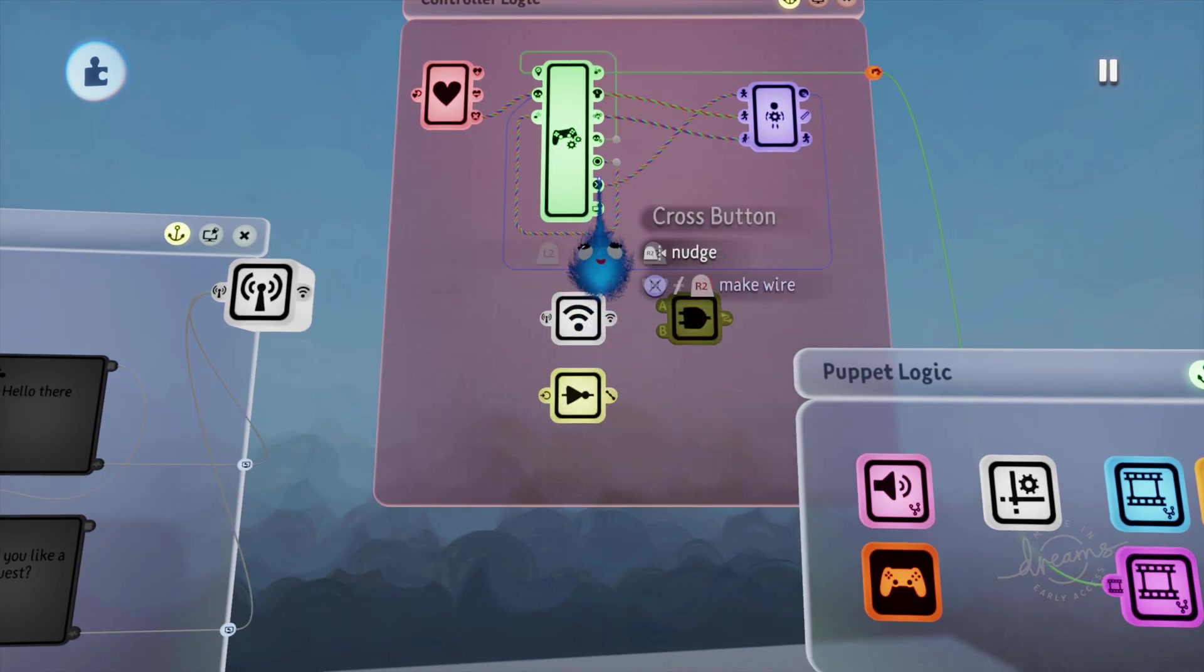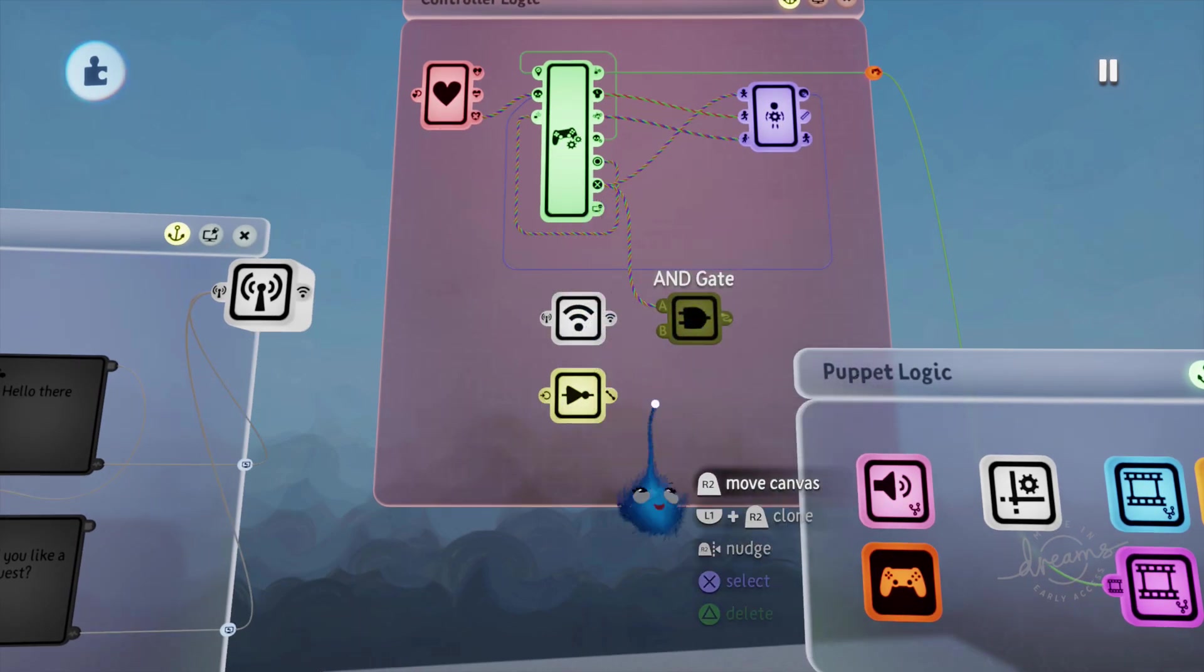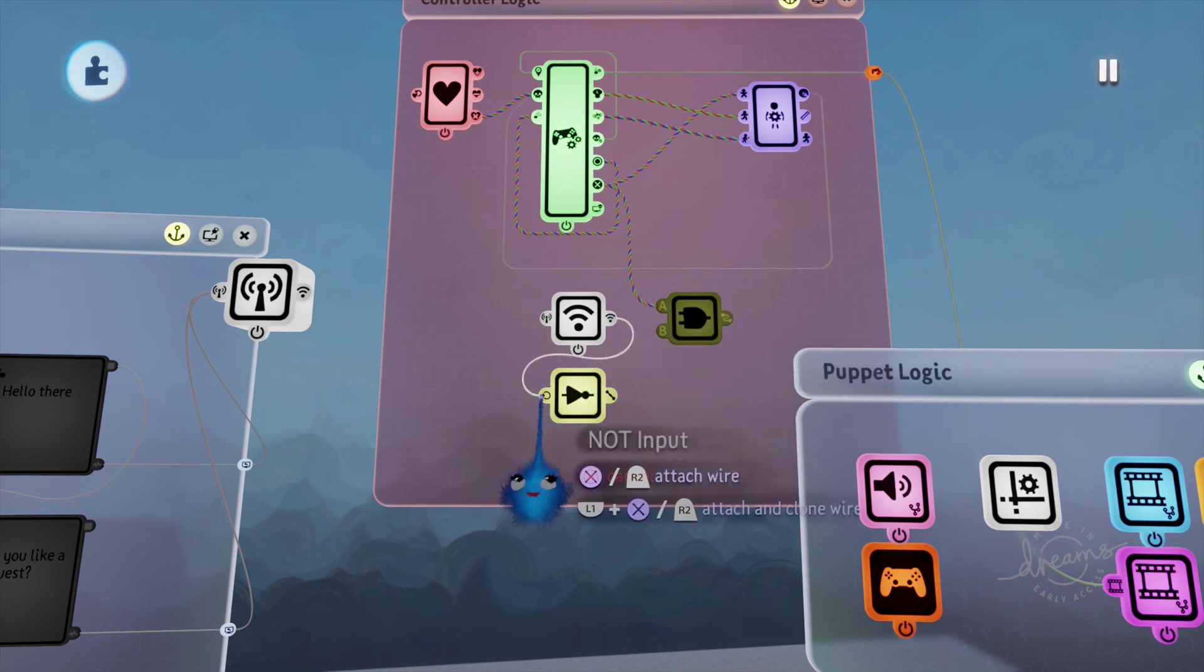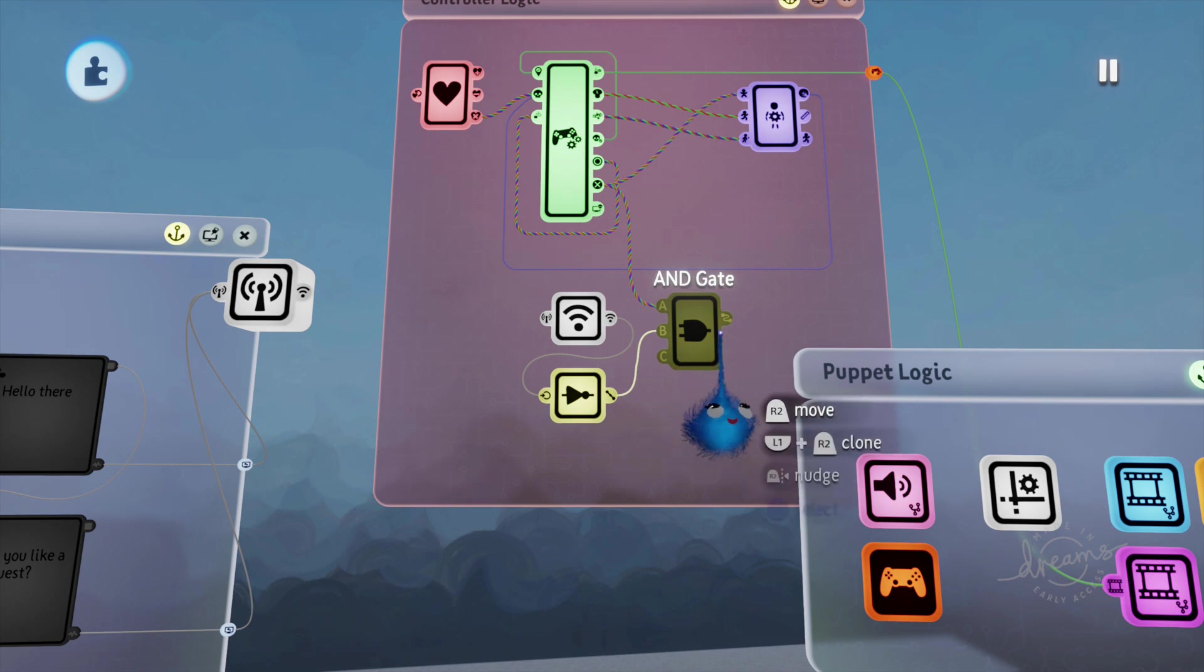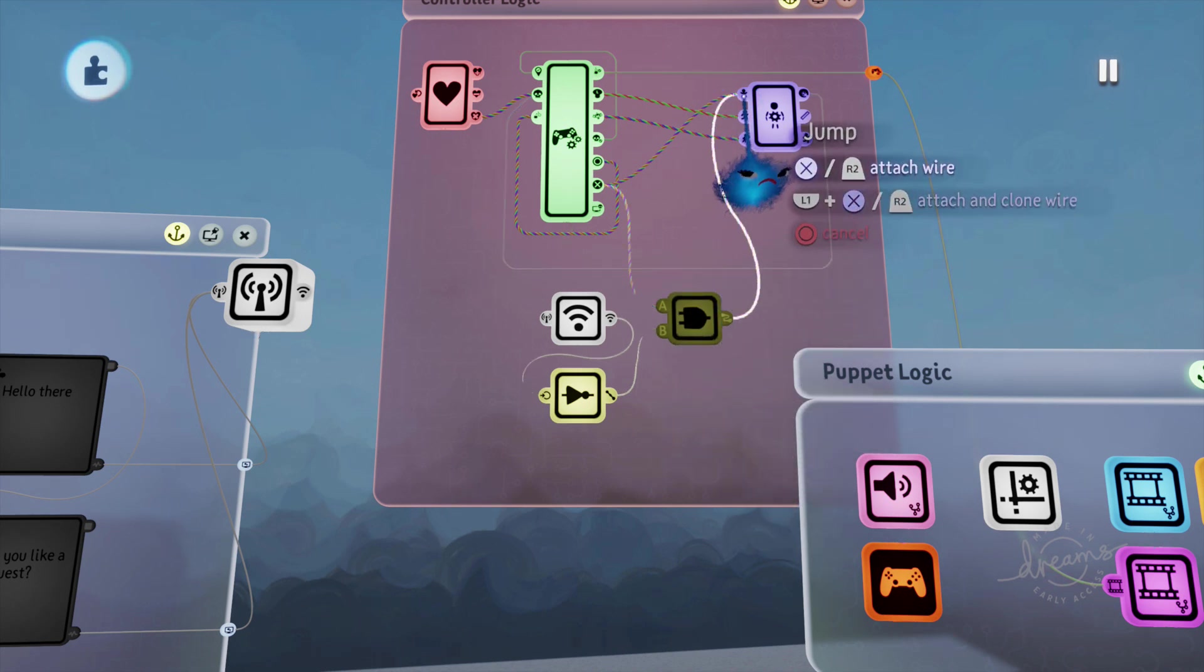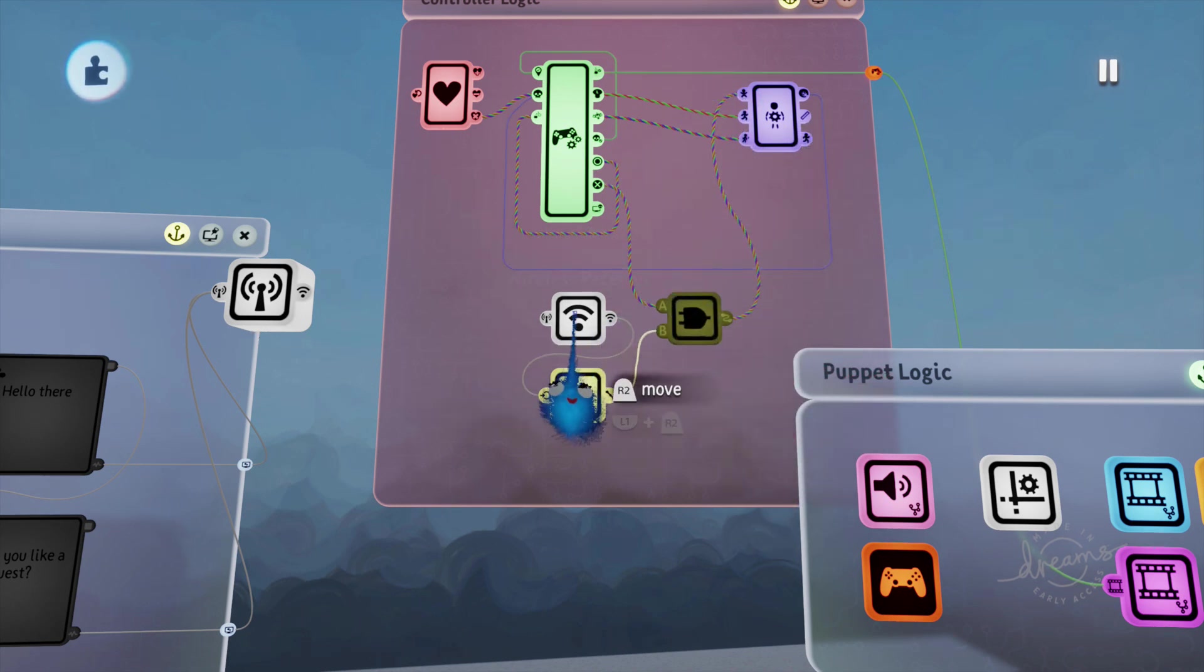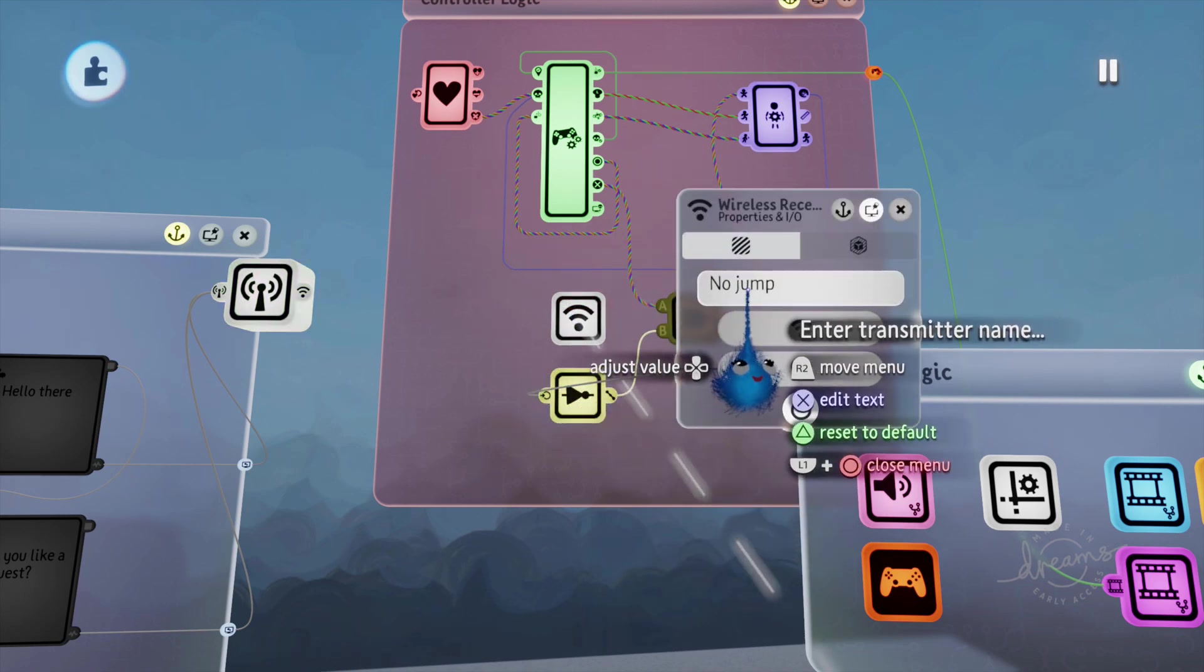And we're going to wire the cross button into our AND gate, and our transmitter into our NOT, and our NOT into our AND gate, and our AND gate into the jump. And delete the wire to the jump. So now we're looking for 'no jump', whole scene.